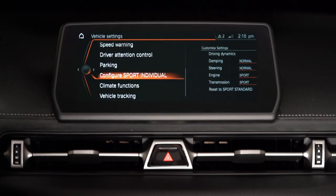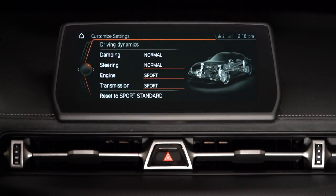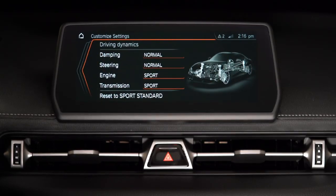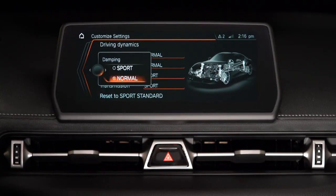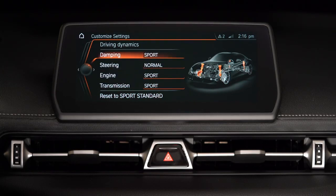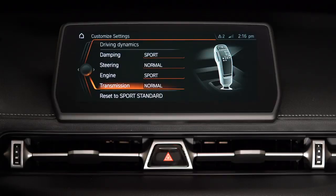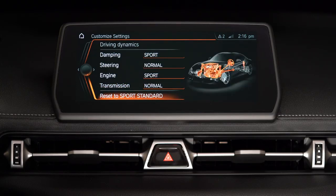Settings for engine characteristics, automatic transmission, adaptive variable suspension, and steering can be adjusted. Or, these settings can be returned to Sport standard.